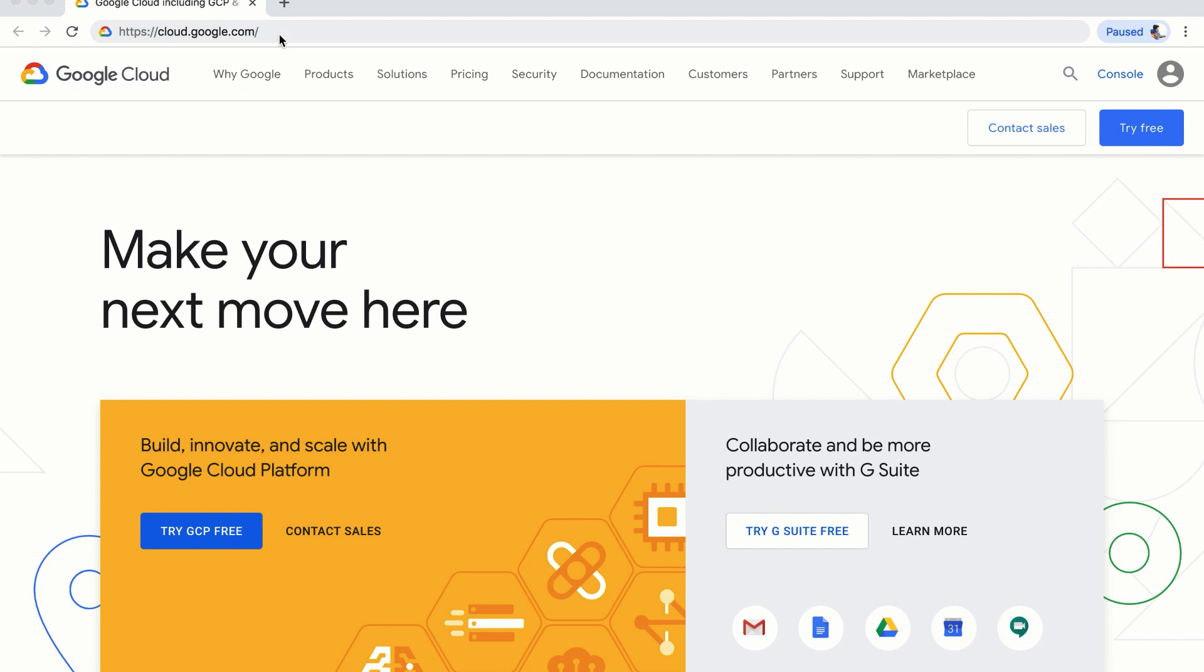First of all, you have to log in to your Gmail account and visit cloud.google.com. Then, you can click on the console button.